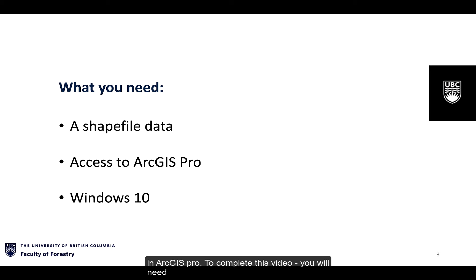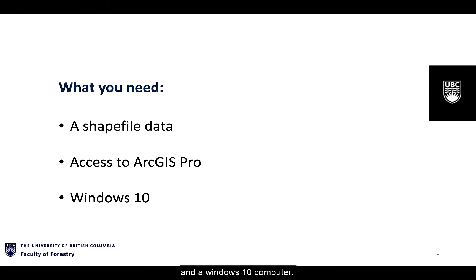To complete this video you will need the same as in previous videos: a shapefile data, access to ArcGIS Pro, and a Windows 10 computer.